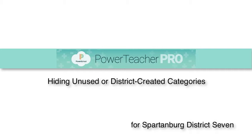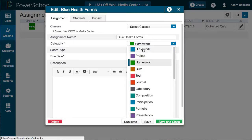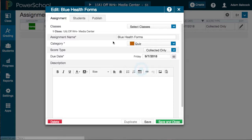If the teacher is only going to use a certain number of these categories, how can you get rid of the rest? What could potentially happen is: let's say you use classwork, project, and homework, but if you mistakenly choose quiz and something gets miscategorized, that could potentially throw off your overall grade.